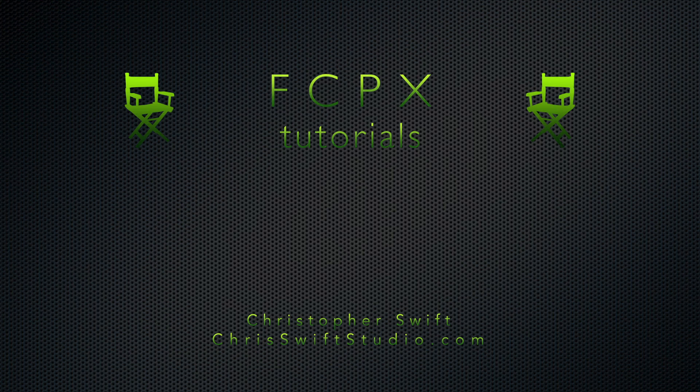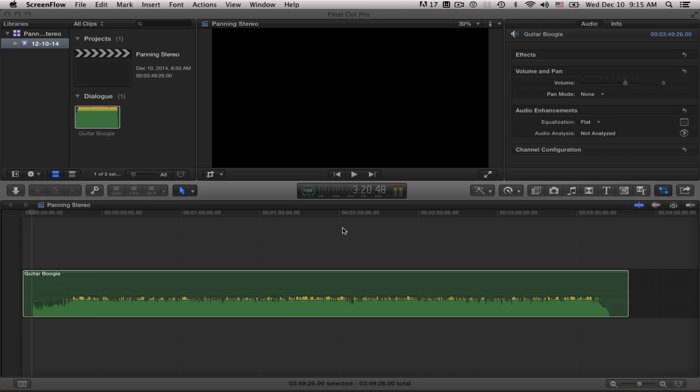Chris again from Chris with studio, welcome back. In today's video we're going to be going over all the techniques you need to know and all the ones that are available in Final Cut Pro 10 for panning stereo audio. I brought into the timeline just one audio clip and first thing I'll do is click right there on the audio bars to get a better idea of what's going on.